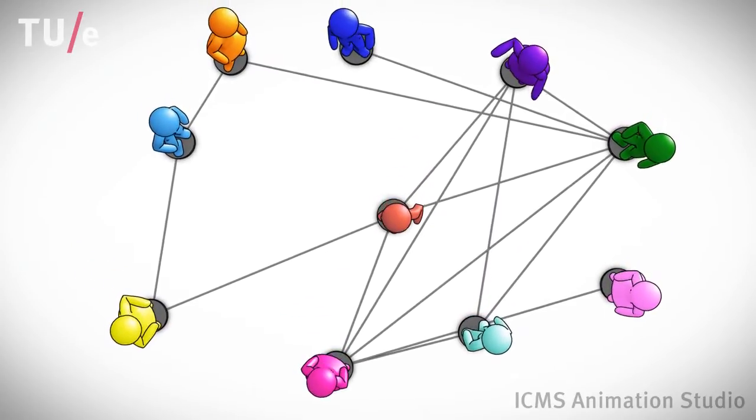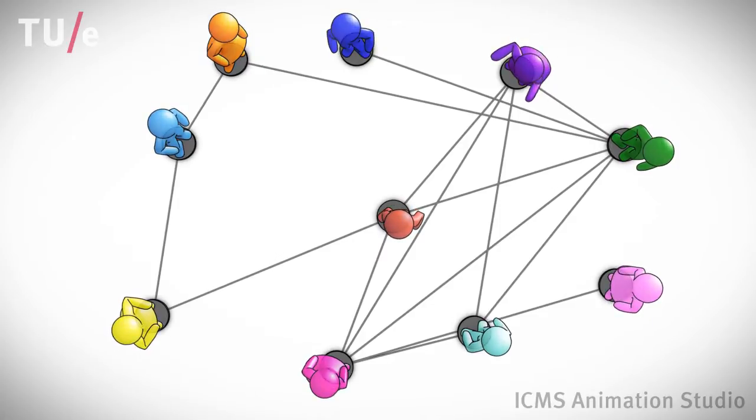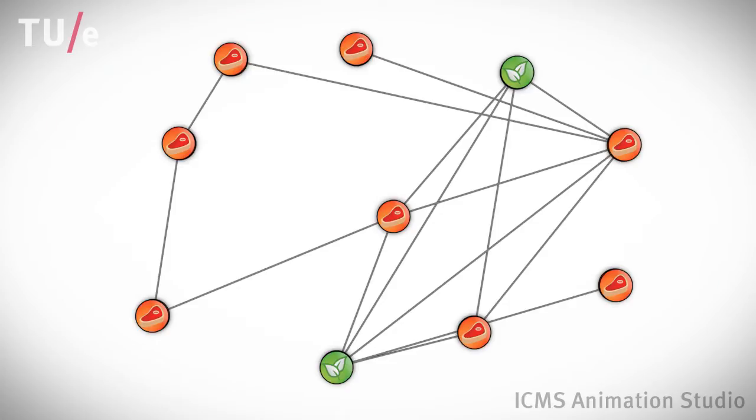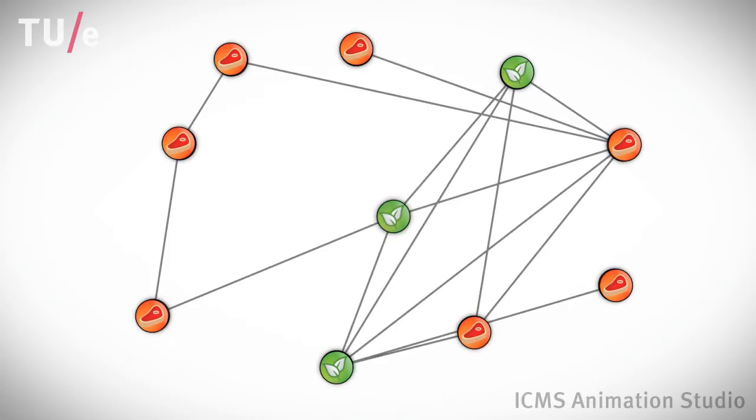For example, on whether they eat meat or are vegetarians. It turns out that the network structure is crucial in how such influence spreads through the network.